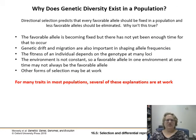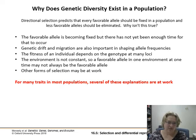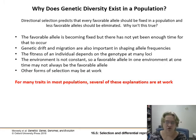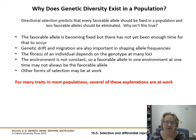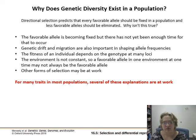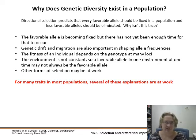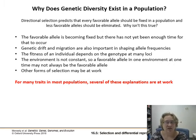Why does genetic diversity even exist if it's always being pushed in one direction? Directional selection predicts every favorable allele should get fixed and all less favorable alleles will be eliminated. But that's not always true. It could be that there hasn't been enough time yet — especially with long generation times. Genetic drift and migration keep adding new alleles even as others are culled out. Fitness depends on many loci, and genetic hitchhiking means you can't always get rid of an allele if something nearby is very useful.